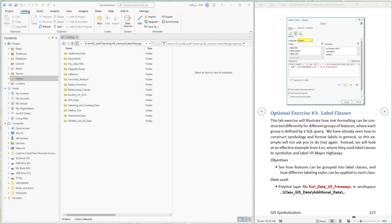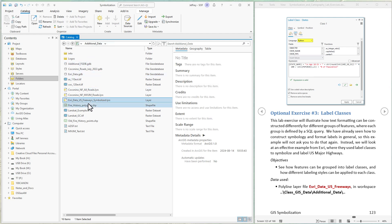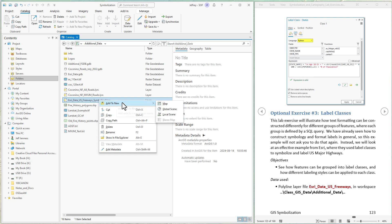Let's start by loading our US major highways layer. I've got this stored in the additional data folder in the class GIS data. Go in there and load the layer file: the Esri data US freeways symbolize .lyrx. By loading the layer file rather than the actual data, we'll also load up Esri's symbology and labeling instructions. Let's add that to a new map.